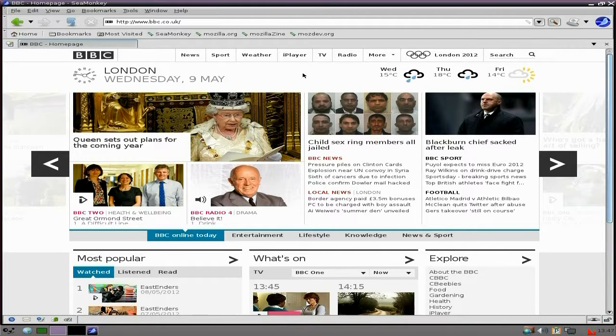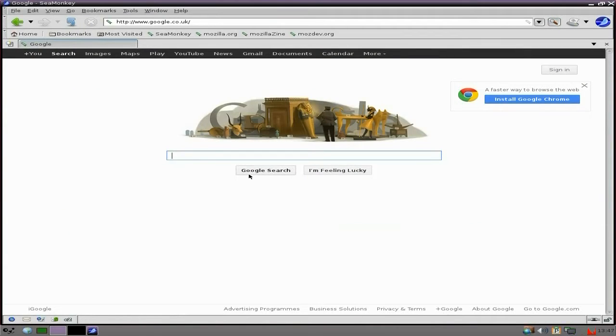It comes up all right. Anyway, I'm going back to the Tube - back to Ootube. We're going to go into Ootube, use it up here.